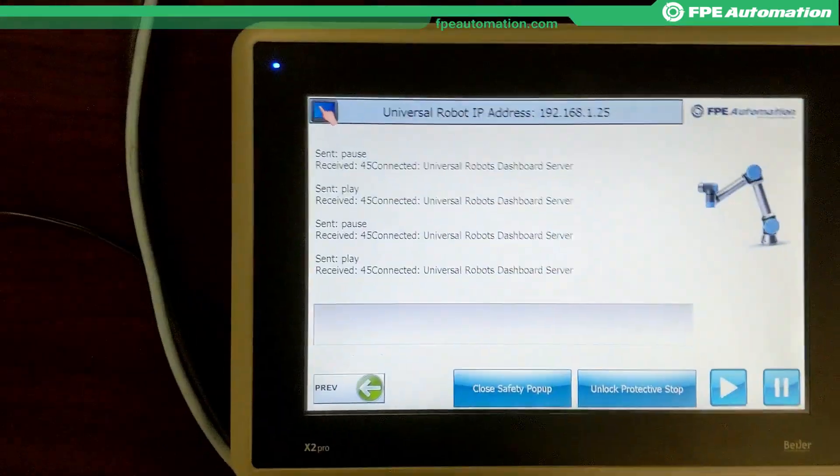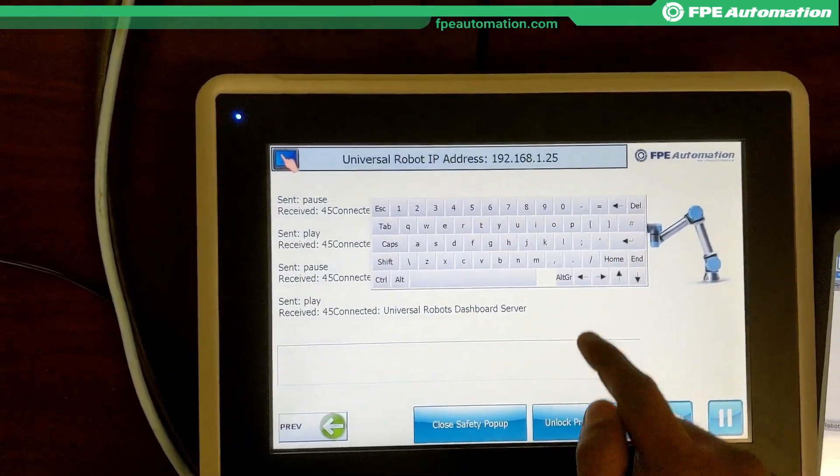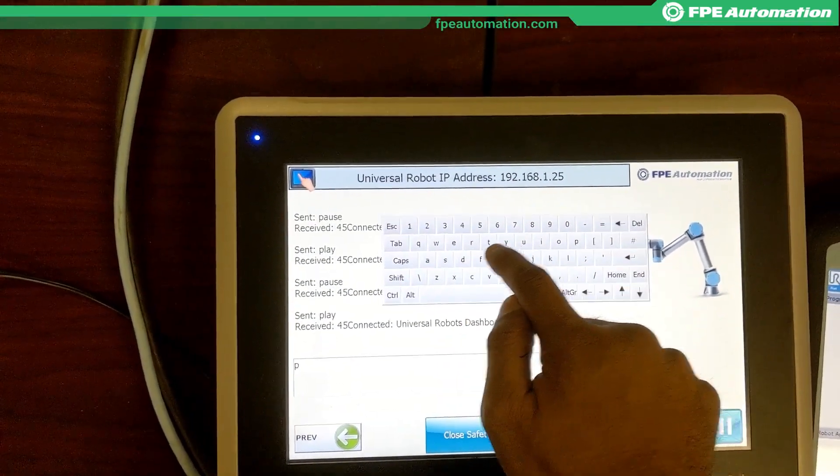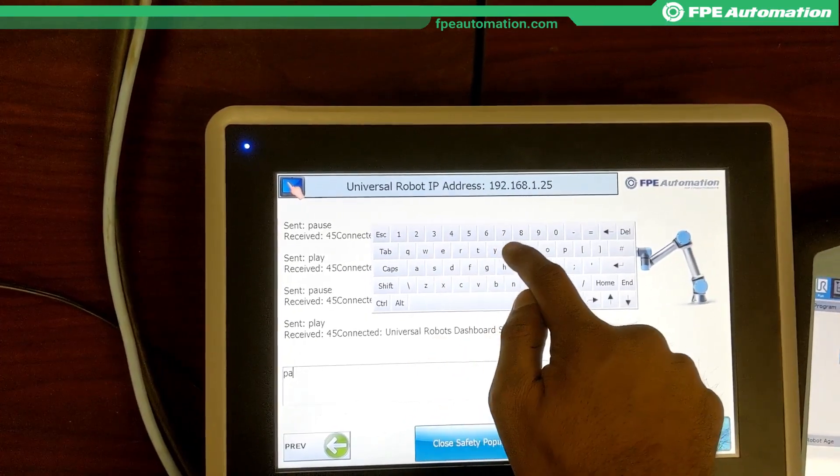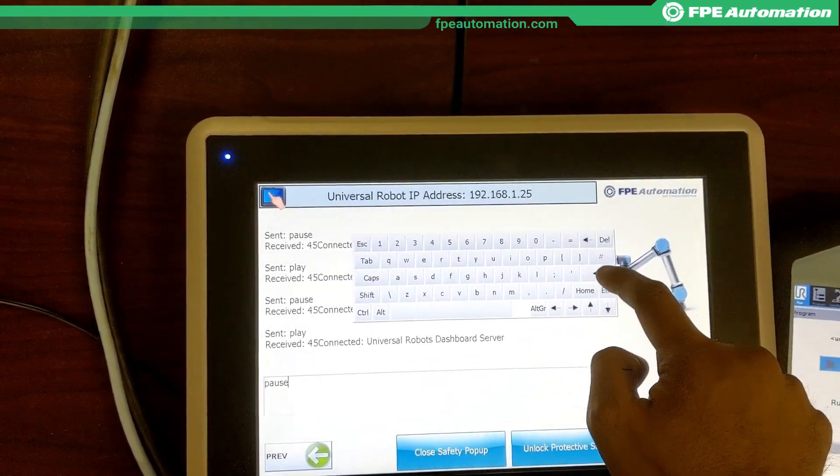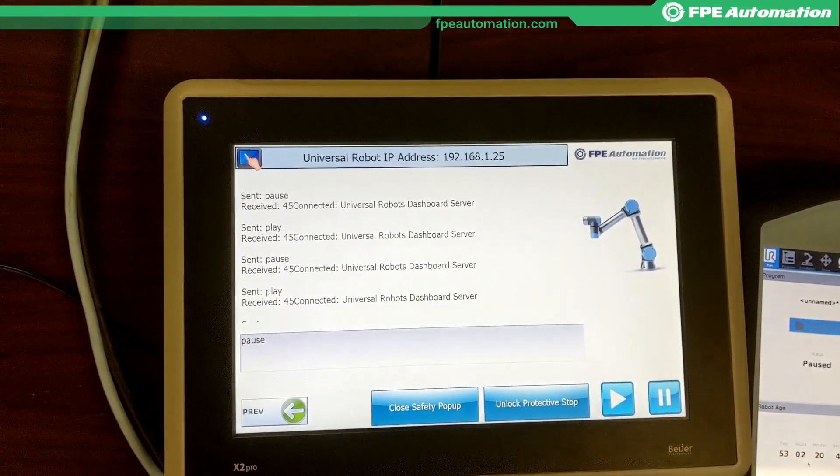I can then also give the ability to manually type in any message I want that's per the dashboard server commands, and it does the same thing.